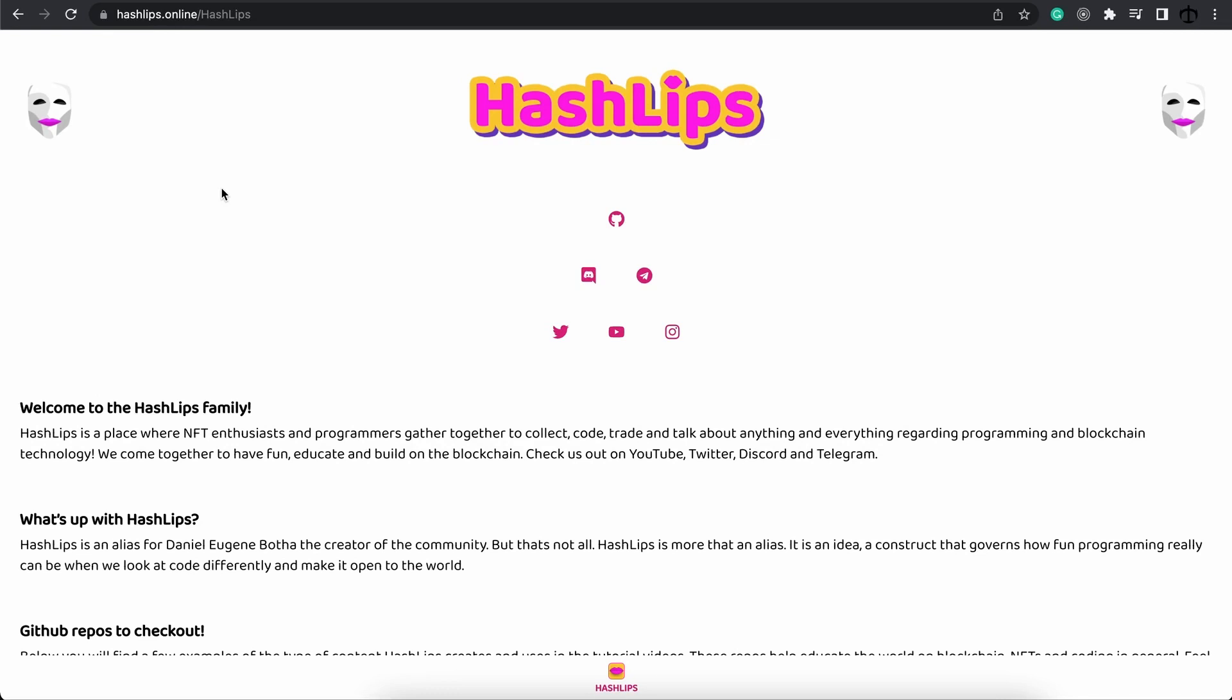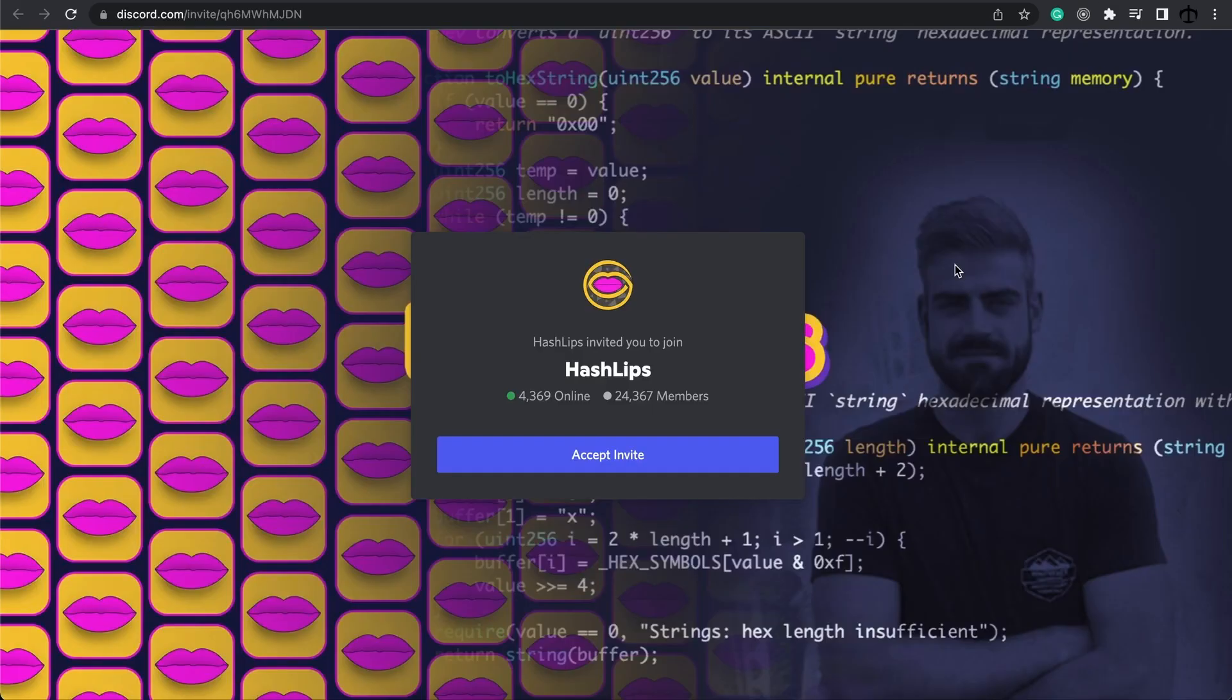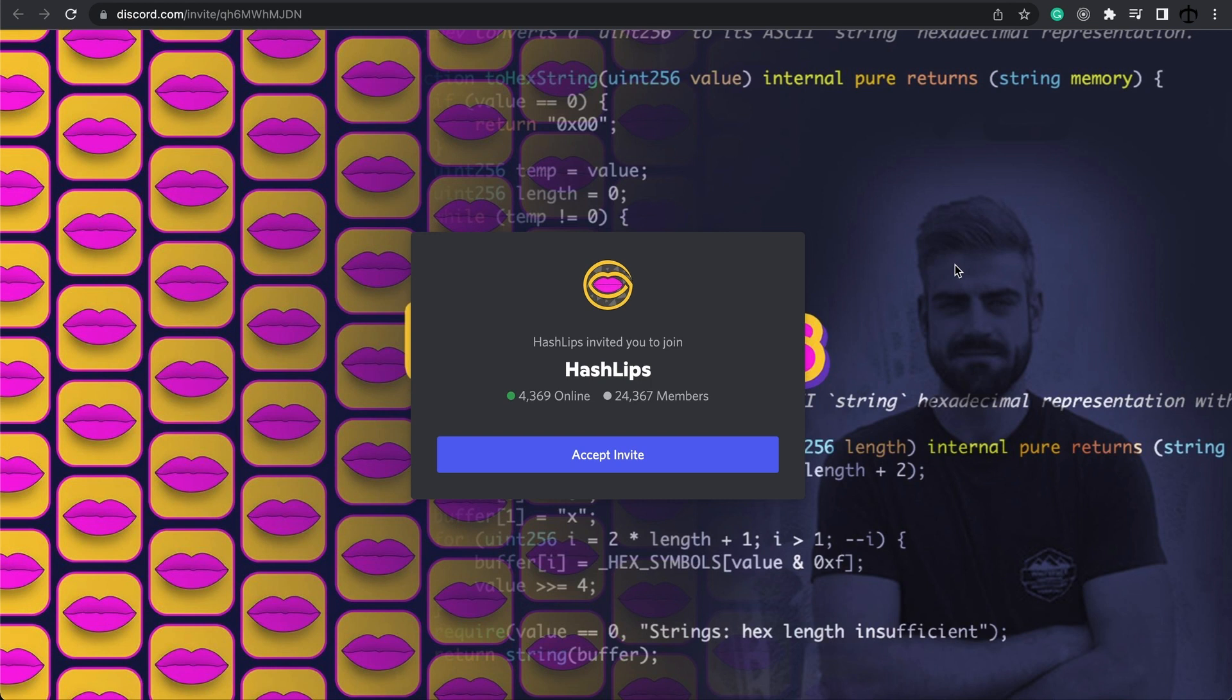My name is Daniel aka Hashlips and in today's video, I'm going to be showing you how you can become a full-stack Web3 developer. But if you get stuck at any point in this video, head over to the Hashlips.online website, click on Discord over there and join the Discord space. There are thousands of devs ready to help and facilitate you if you get stuck in any of these videos.